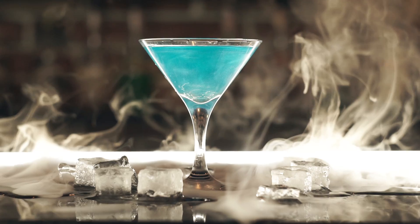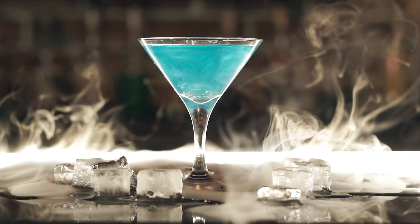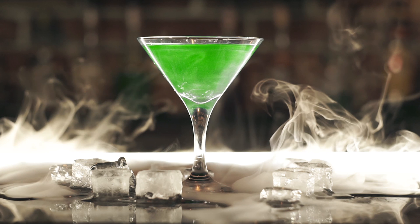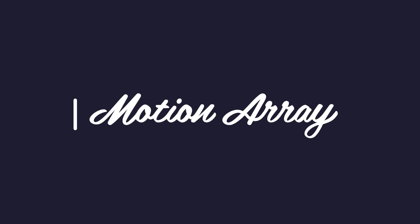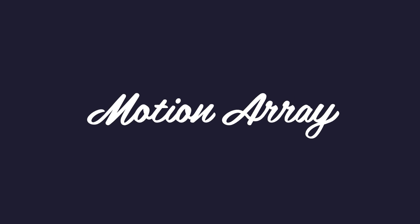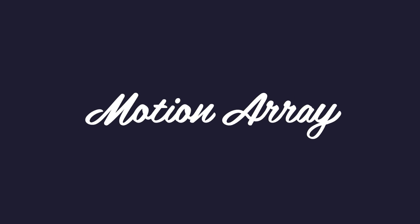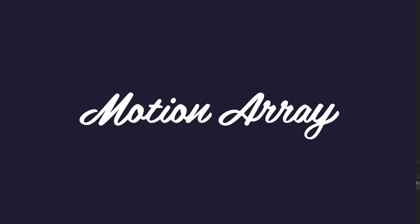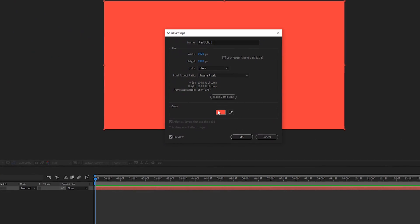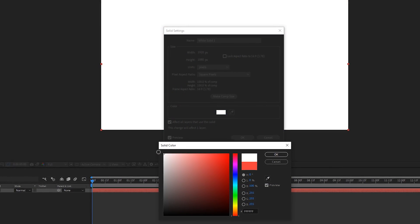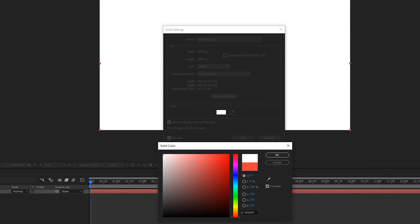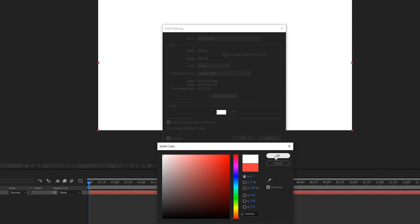Hi guys, Jordan with Motion Array, and in this quick tutorial, we're going to be showing you two different methods to changing solid colors inside of After Effects. A little while ago, we shared with you how to change solid color layers inside of After Effects, but we also wanted to share with you a method of how to change solid colors when the color isn't one perfect value all the way across.